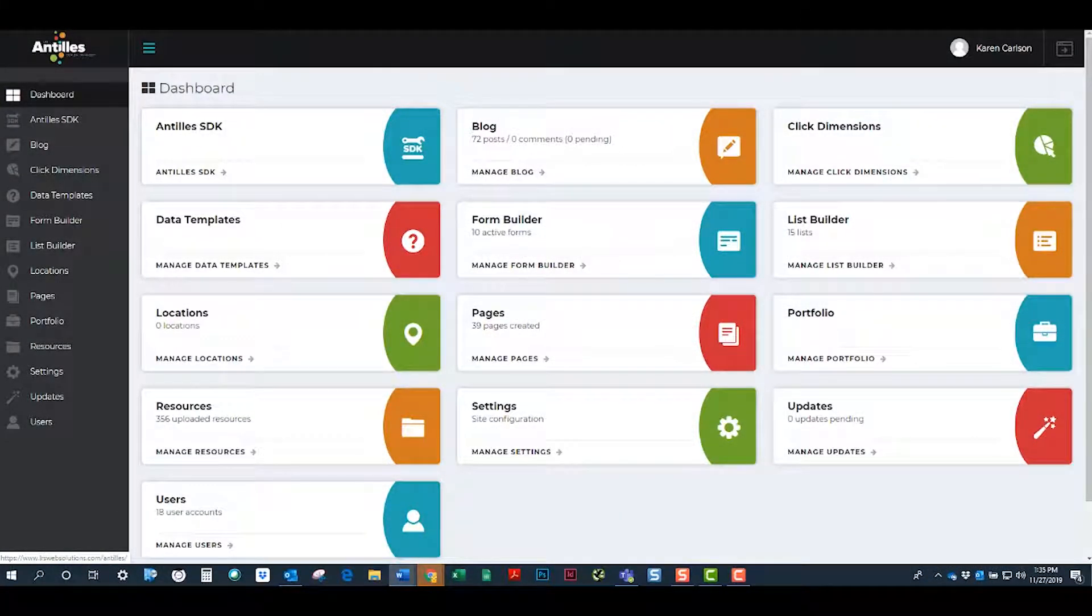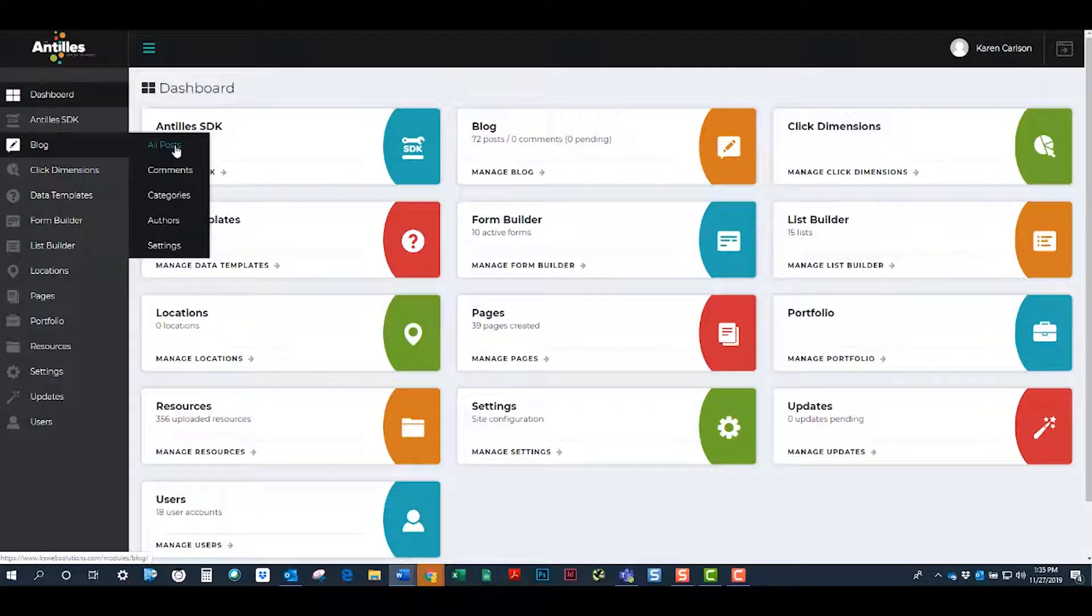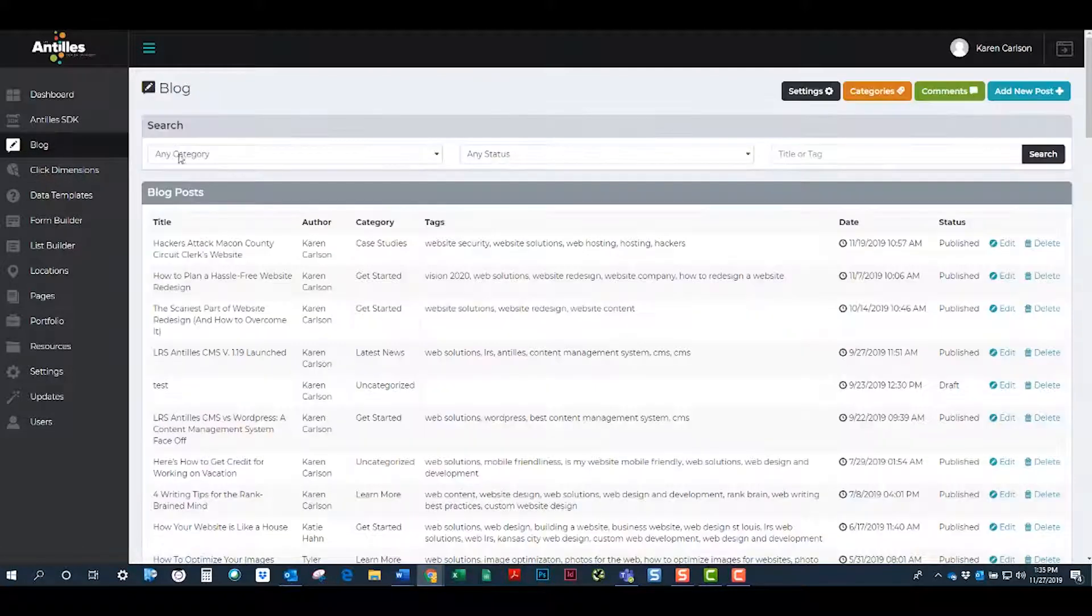Starting at the dashboard, go to your blog and all your posts. Click on Add a new post.